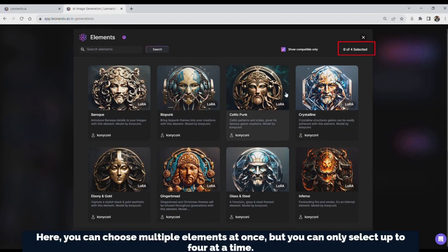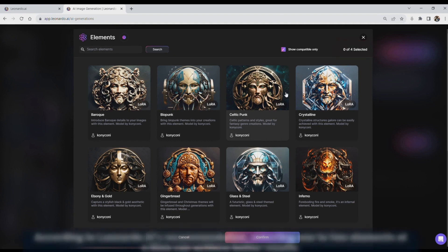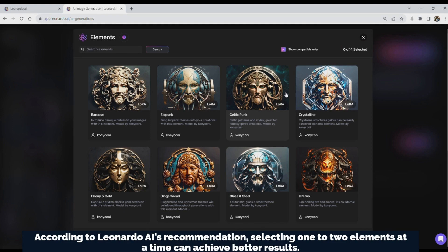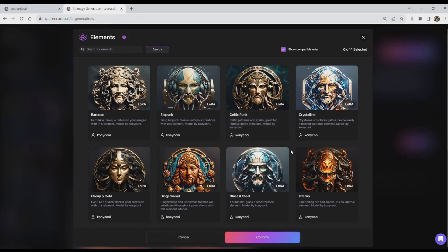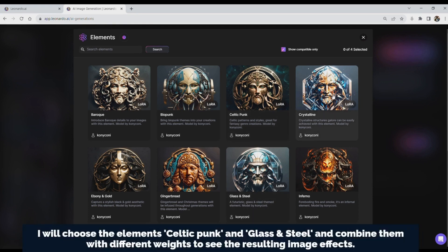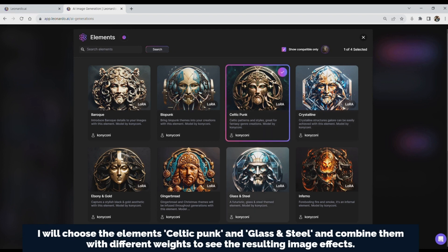Here, you can choose multiple Elements at once, but you can only select up to 4 at a time. I will choose the Elements Celtic Punk and Glass and Steel and combine them with different weights to see the resulting image effects.